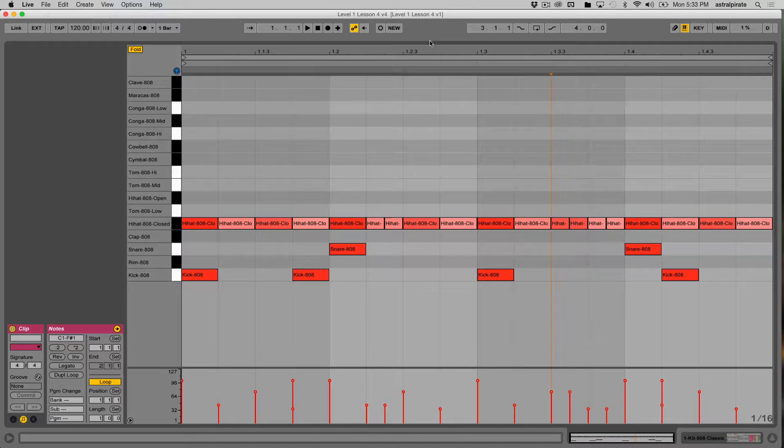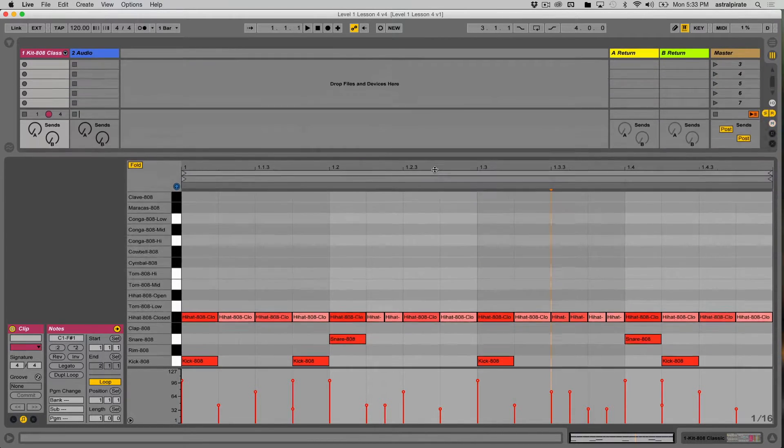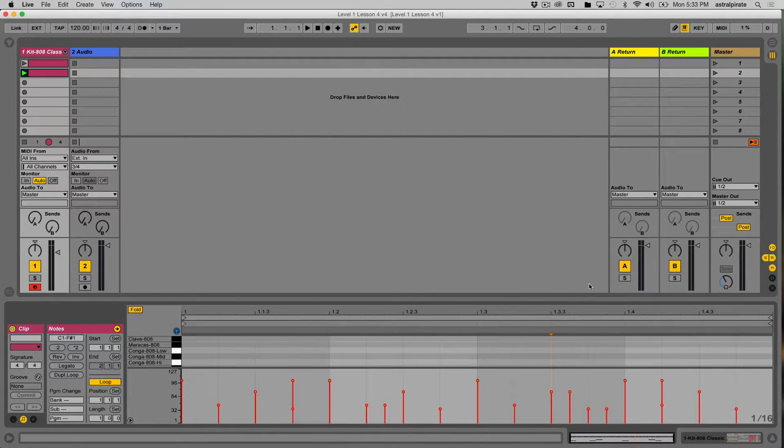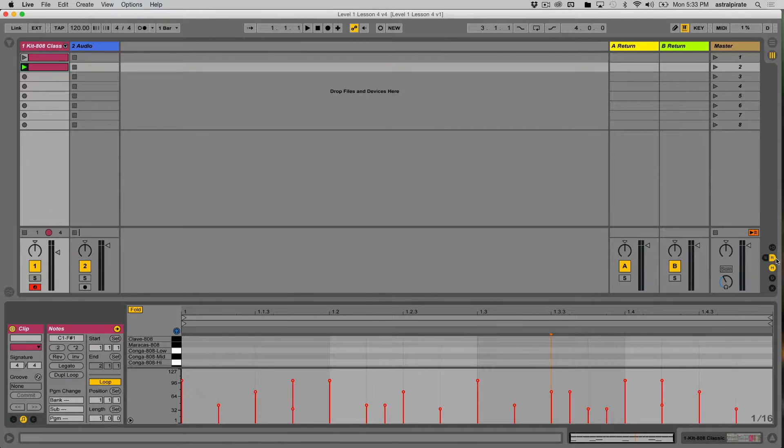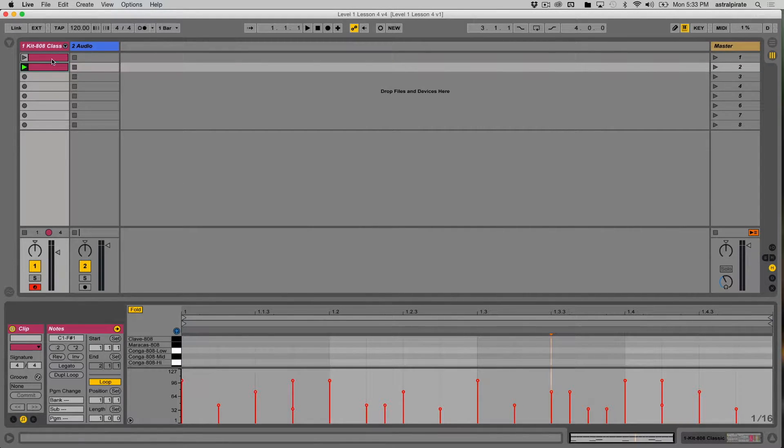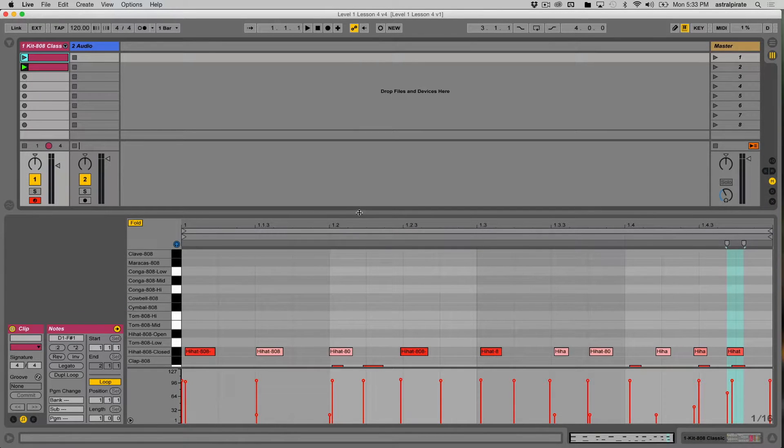Okay, so now if we look at what's in our set, I'm going to go ahead and reduce the clip view a bit. I don't need to see the inputs and outputs or the sends and returns right now, so let's go ahead and hide all that. I have two different MIDI clips here, and I guess I'll expand this a little bit more.